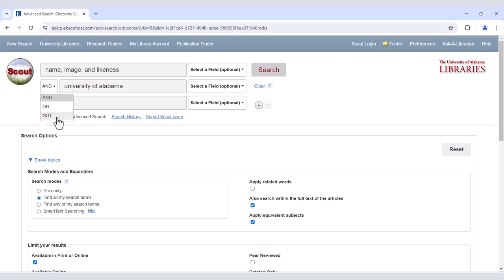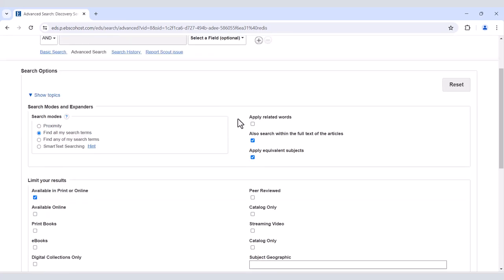Using NOT will search for items that include the first term, but not the second. Alternatively, you can set your search to look for items with related words and subjects.